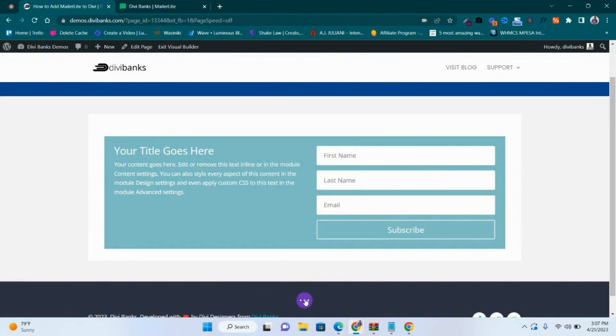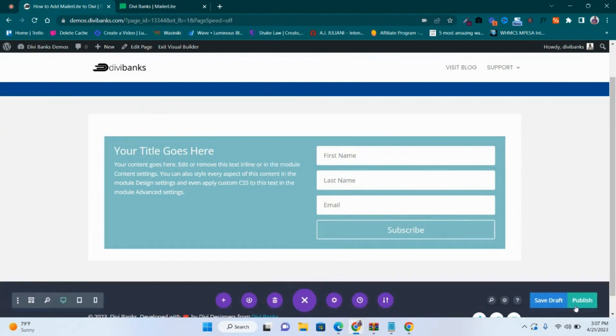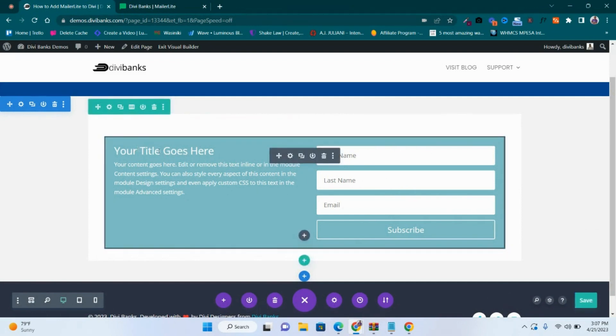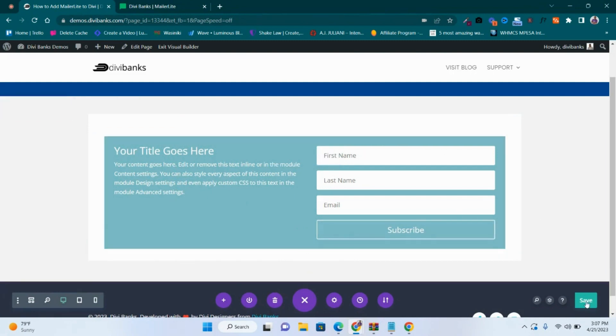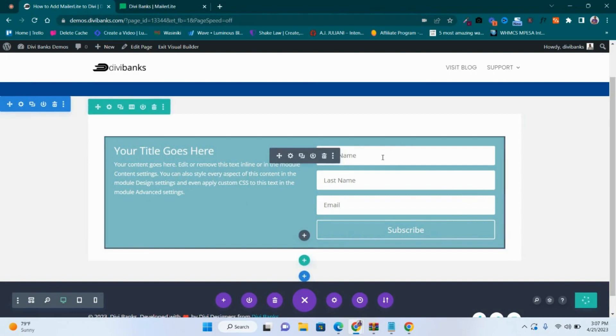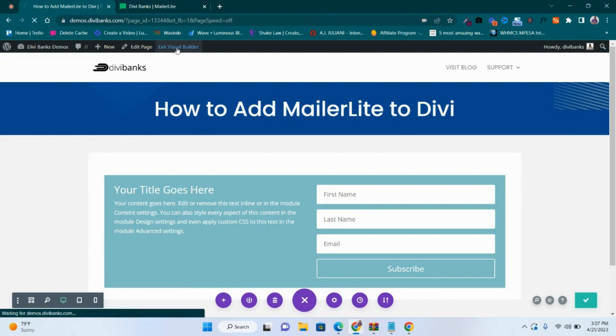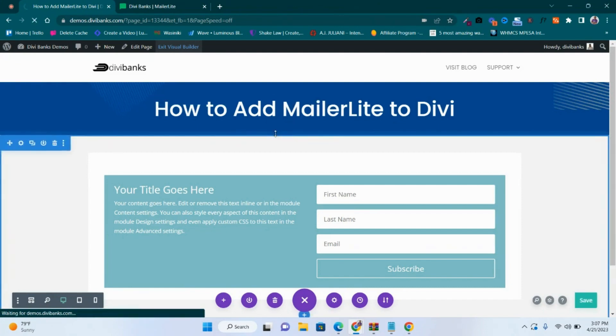You can now click on this icon and then publish. Or if you're already having a page that has been designed and you wanted to integrate MailerLite to your Divi email opt-in form, you could just click Save. Once again, click Exit the Visual Builder and that is how to add MailerLite to Divi.